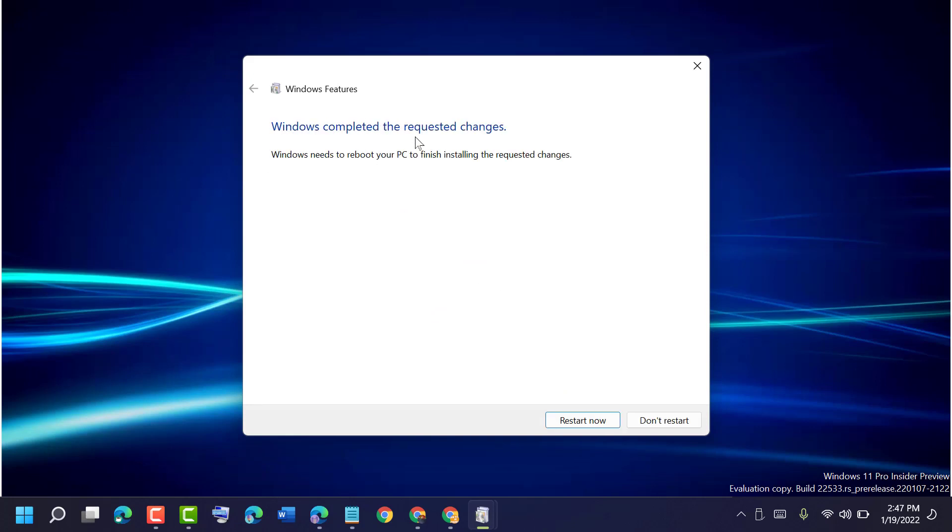Windows will complete the requested changes. Now guys, you need to restart your PC or laptop.